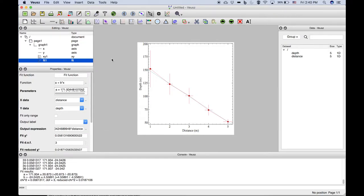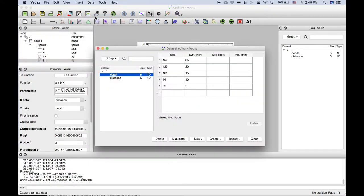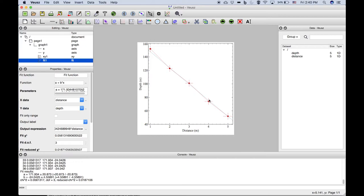Now if we go in and edit our data, so data editor, and reduce the error quite a bit. So let's put in five for each of these symmetric errors. Update that. You notice the data shrunk, those vertical error bars shrunk quite a bit.